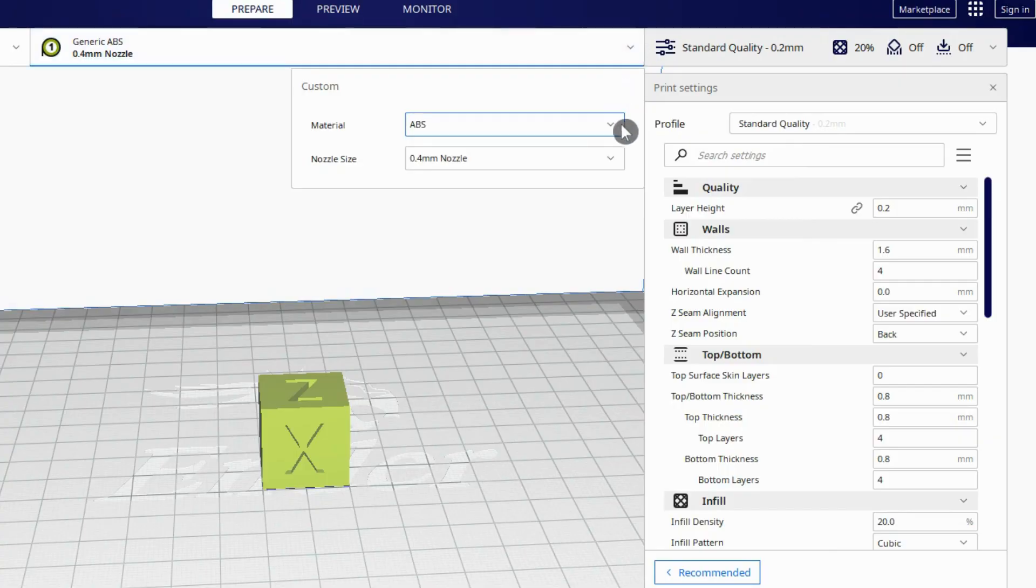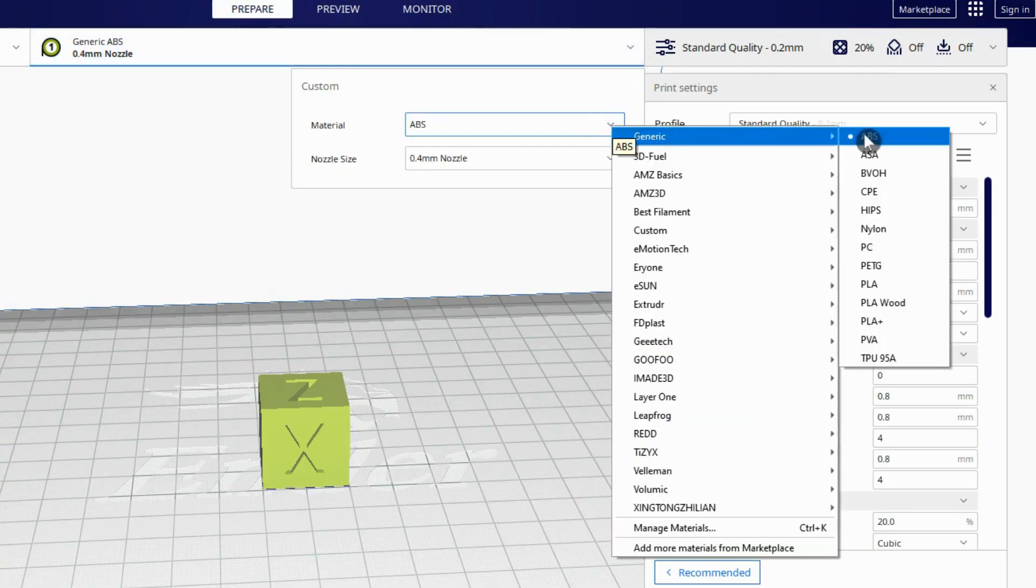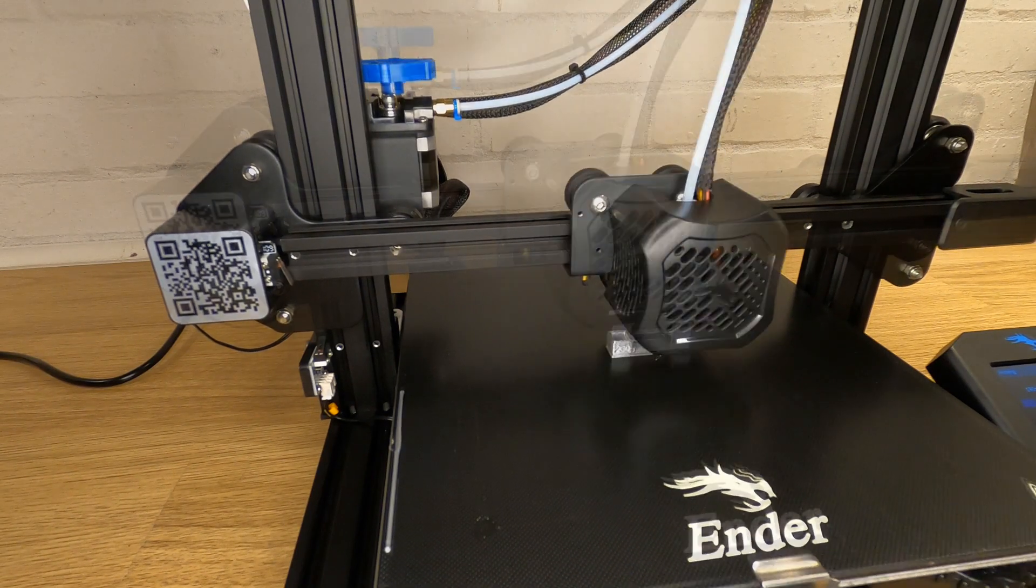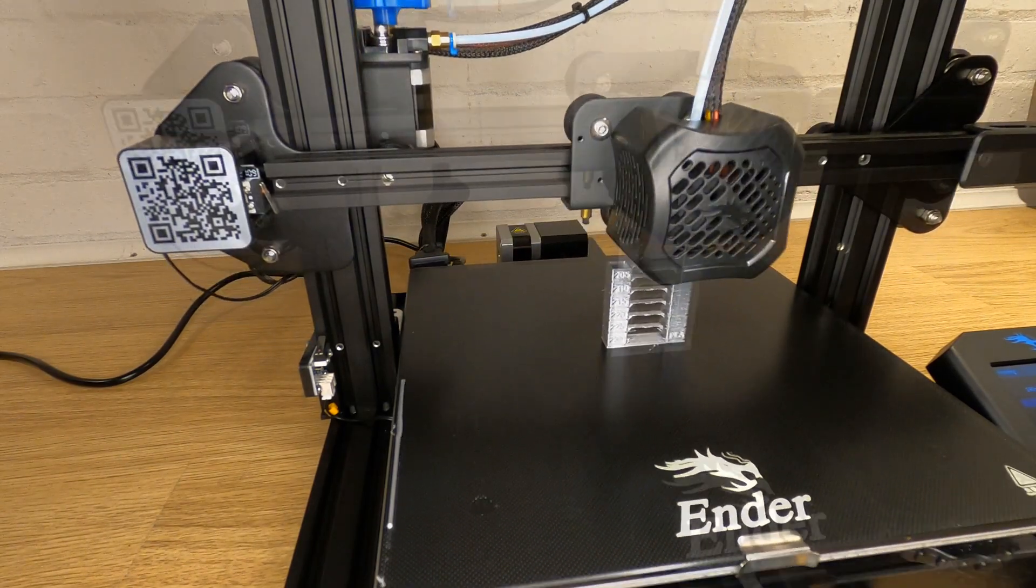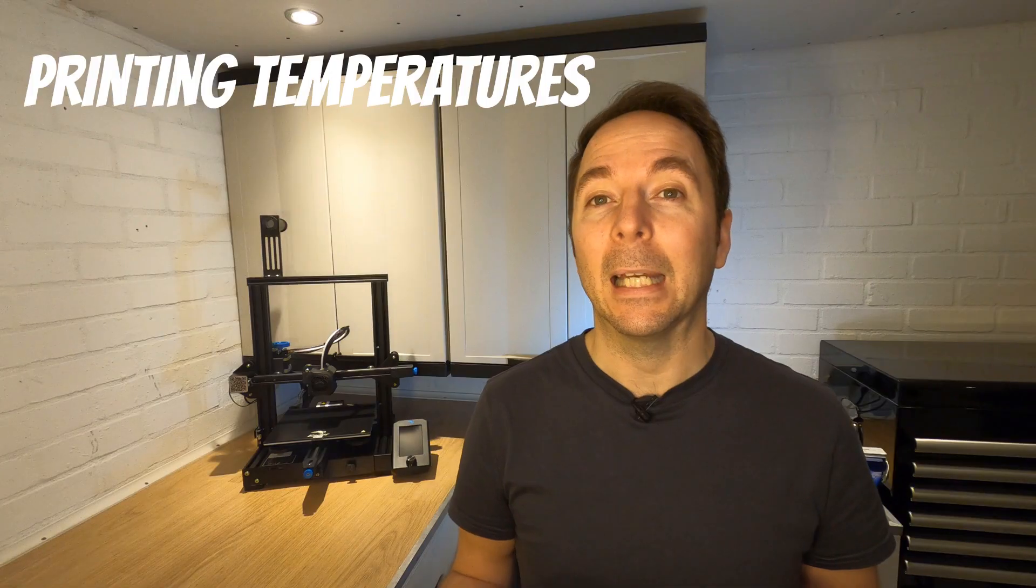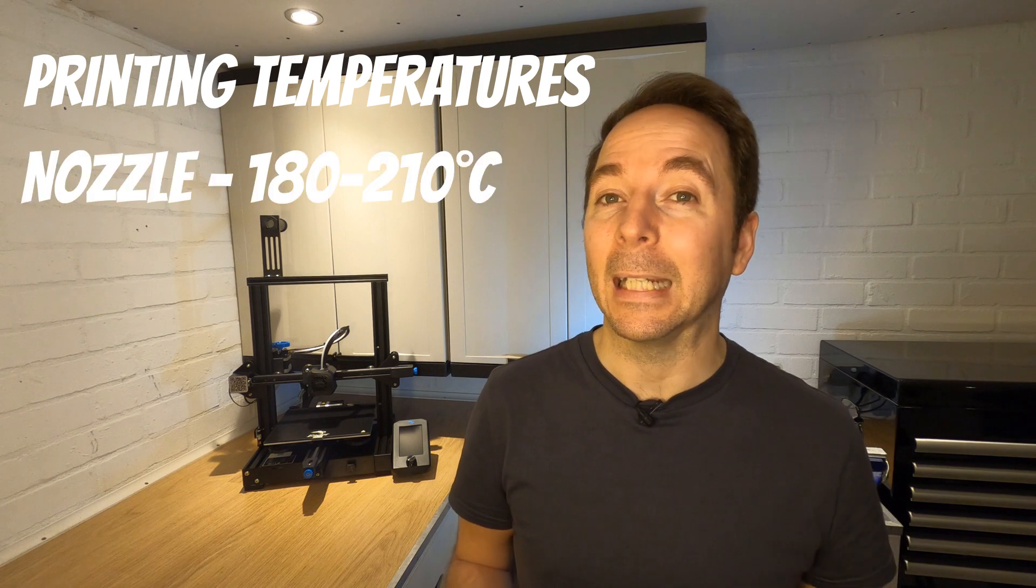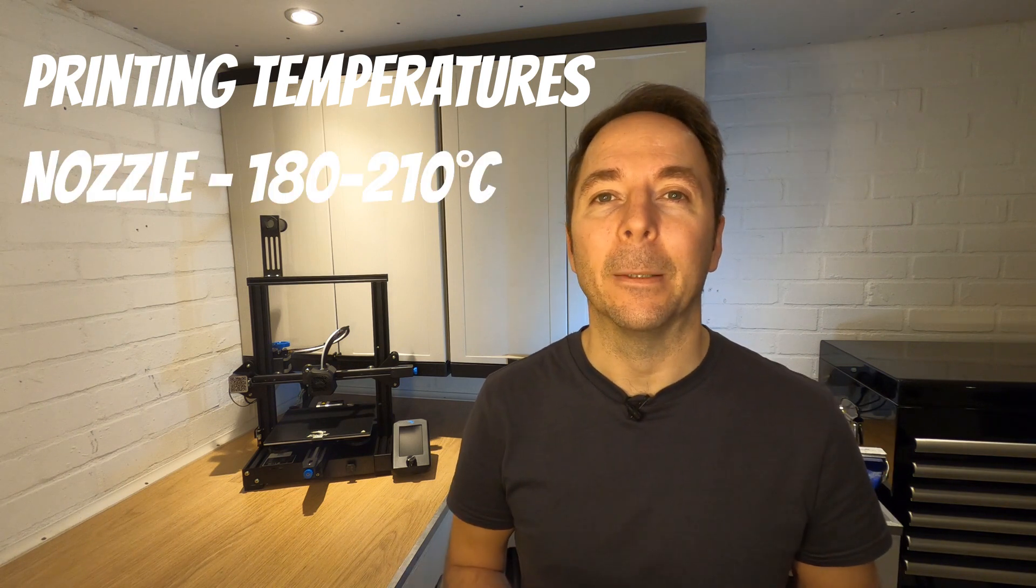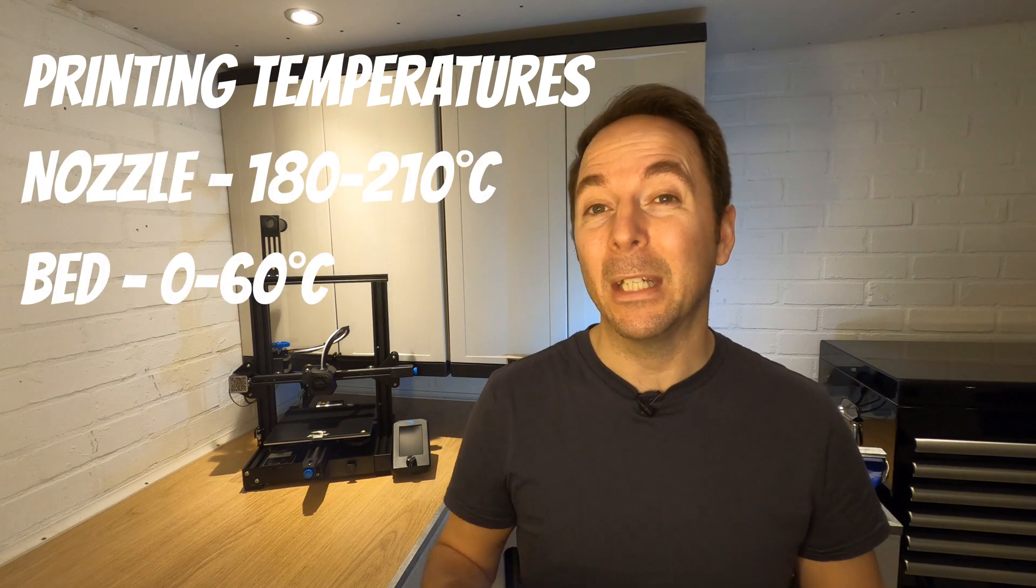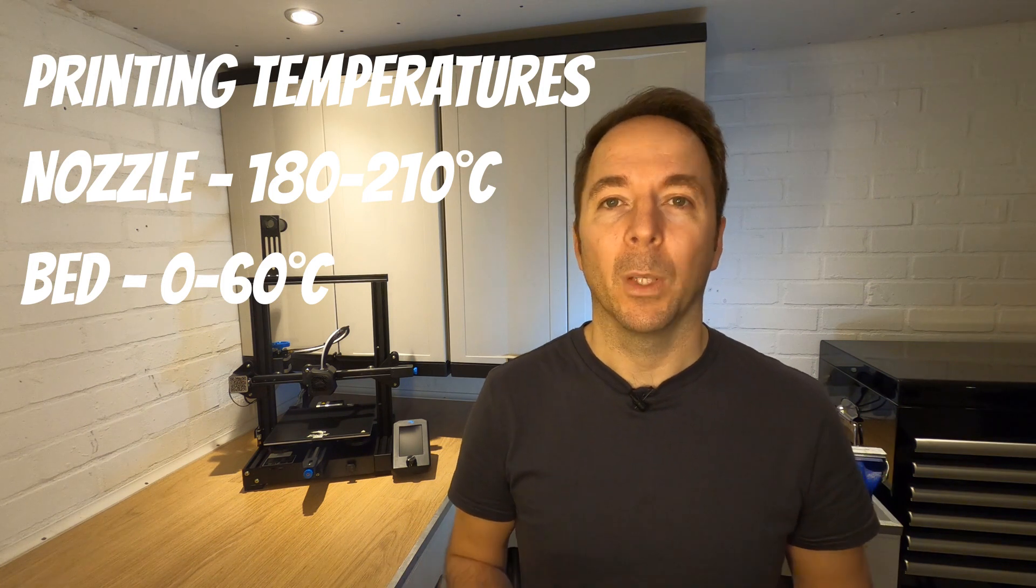As PLA is so popular, all the different slicer options will have a good standard profile for PLA. Whenever using a new filament, you should do a temperature tower to find the best temperature for that particular filament, but generally PLA likes a printing temperature of between 180 and 210 degrees Celsius. Bed temperatures can be anywhere from 0 to 60 degrees Celsius.